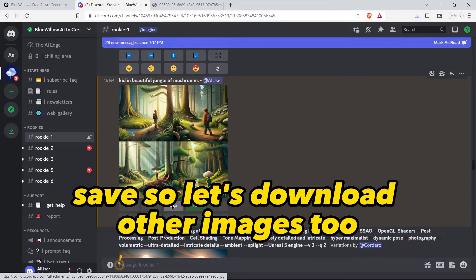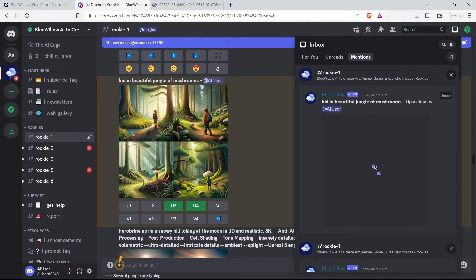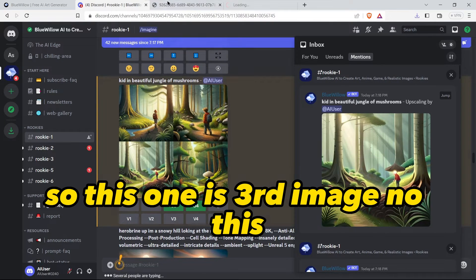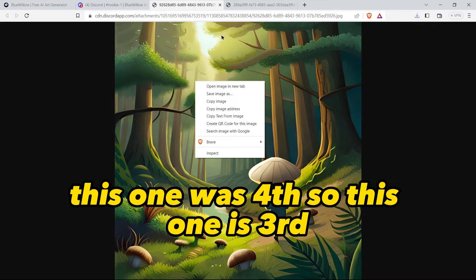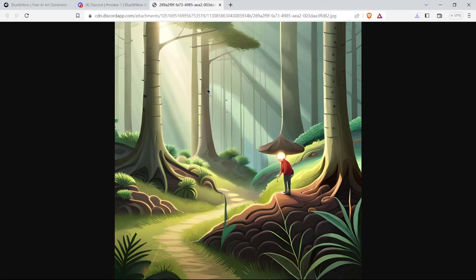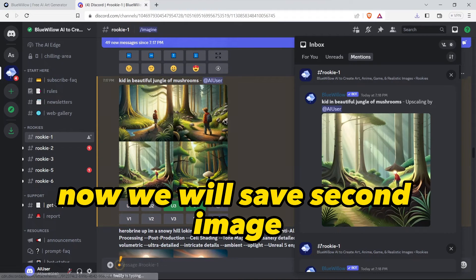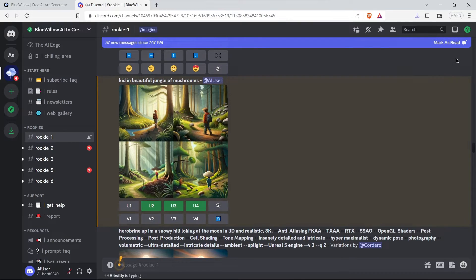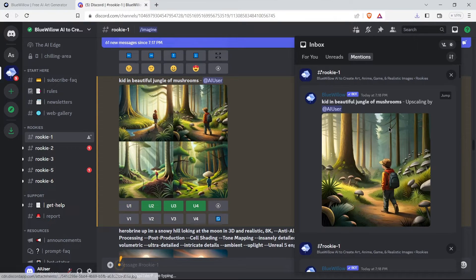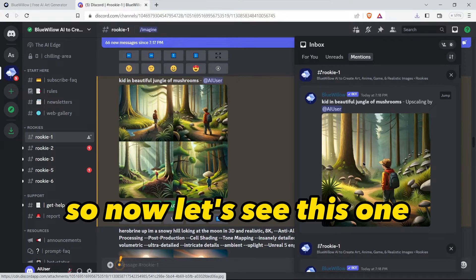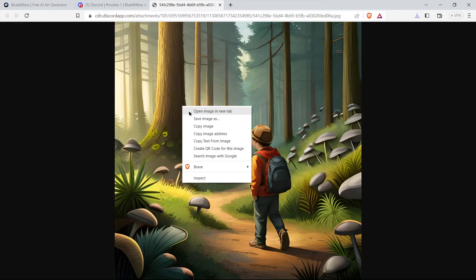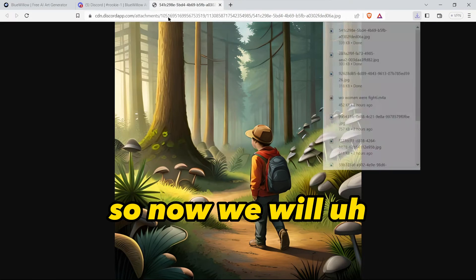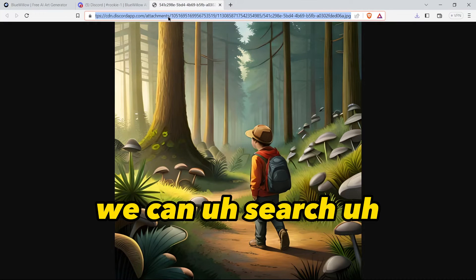This one is third image. No, this one was fourth, so this one is third. Now we will save the second image. Now let's save this one.